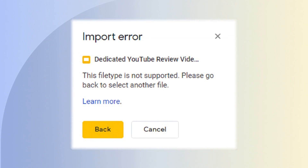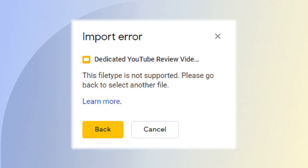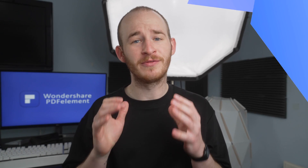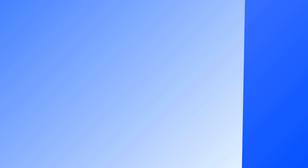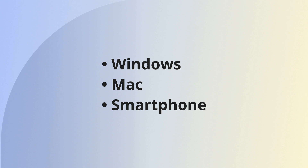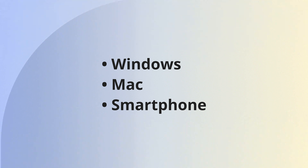If we immediately try to import a PDF into Google Slides, we'll receive an error. So first we need to make that PDF into a PowerPoint before we can go into Google Slides. There are three different ways we can do this: on a Windows machine, a Mac computer, or a smartphone.